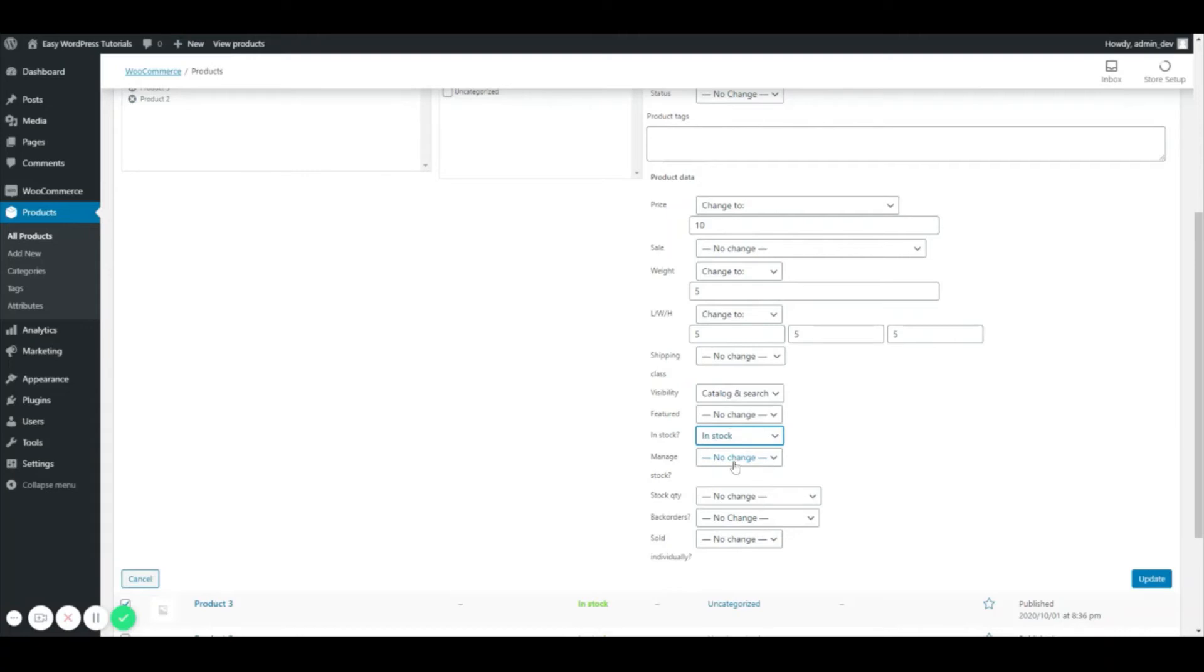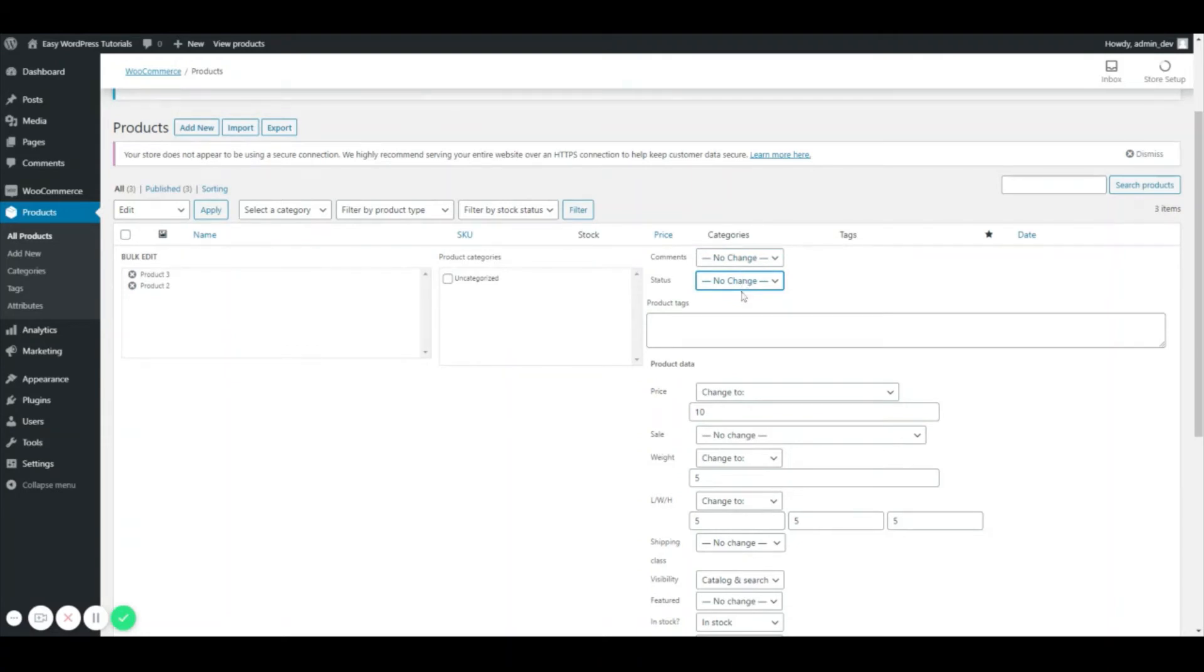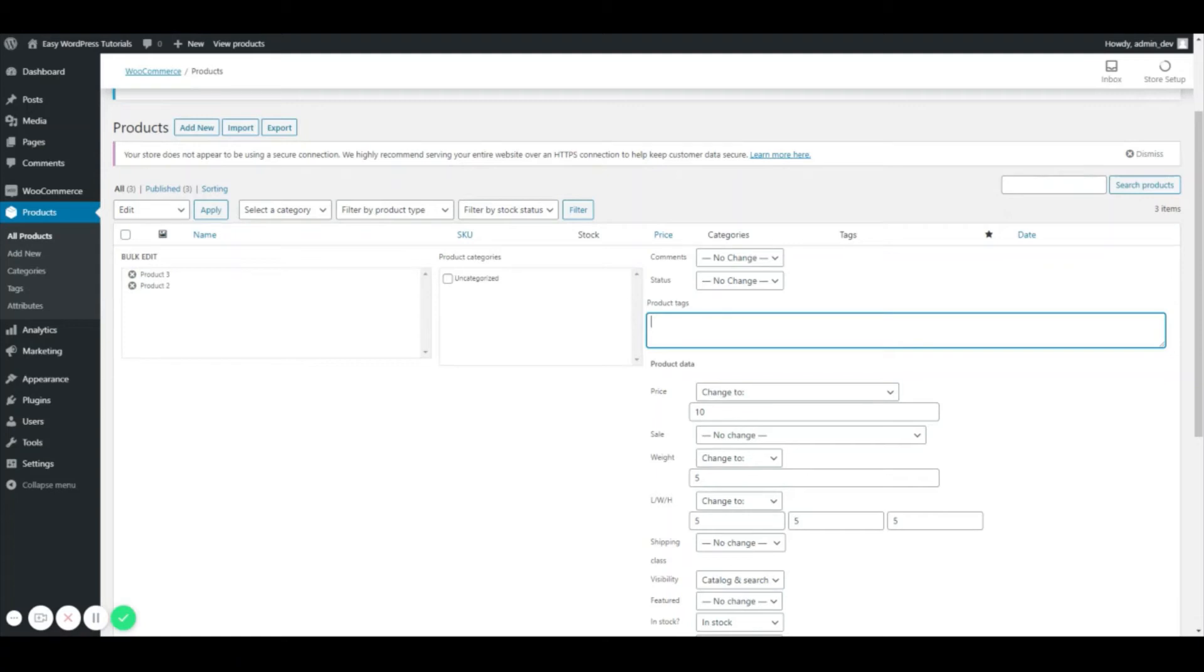We don't necessarily need to manage a stock, but if we wanted to, we could select that here, and then set our stock quantity, whether or not we're going to allow for back orders, and whether or not it's going to be sold individually. So if I want to set a comments for it, I can do that here. And then the status, obviously I want this to be published, or since they already are published, I can just put no change. And if I want to enter my product tags here, I definitely can do that.